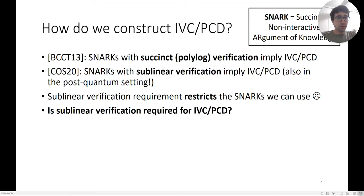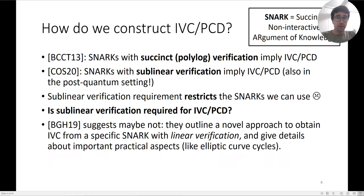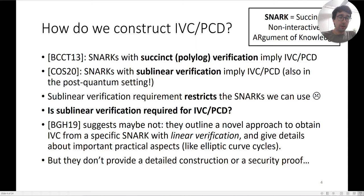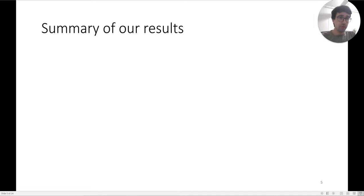The question we ask in this work is: is sublinear verification required for IVC and PCD? A recent work by Bowe, Grigg, and Hopwood from last year suggests that maybe this is not the case. They outlined a novel approach to obtain IVC from a specific SNARK that actually has a linear verifier. They give details about some important practical aspects such as elliptic curve cycles, but they don't give a detailed construction or a proof of security.